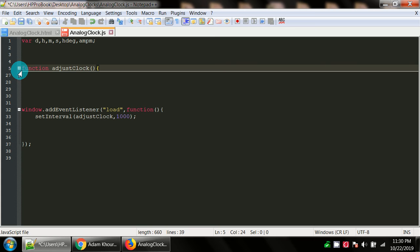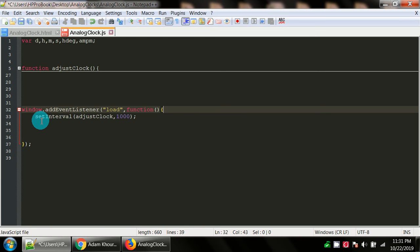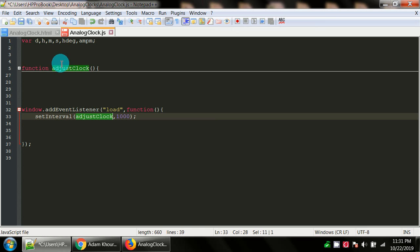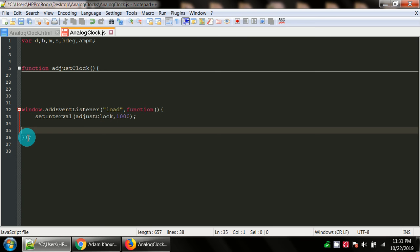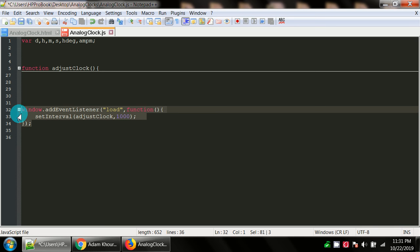window.addEventListener, it's kind of like taking the body onload equals and then setting it to a function. But this is giving you an anonymous function that will use setInterval to call the function that I'm getting ready to read, the function called adjustClock. It's going to run this function every second. Let's look at the function that gets called every second when the window loads.